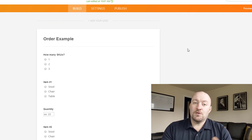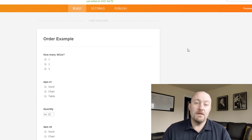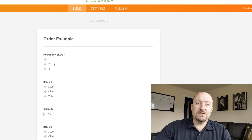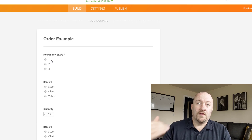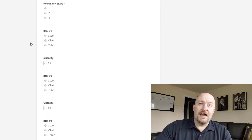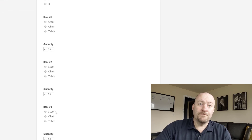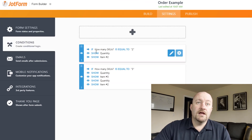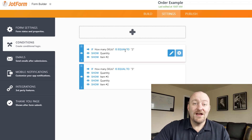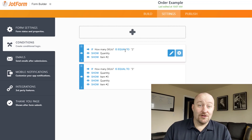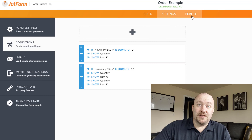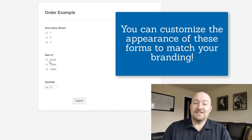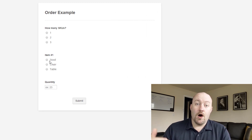Quick rewind — last week we did part one of this, and that's where we built a conditional form using JotForm. A conditional form will adjust depending on the answers presented in the form. Our first question in this example asks how many different SKUs you're ordering — up to three. We've got item one with a quantity, item two with a quantity, and item three with a quantity. The conditional part comes in our settings, where we set up rules: if you say two SKUs, you get item one and item two; if you say three SKUs, you get all three. If you have any questions, go back and look at what we built in our last video about conditional forms.